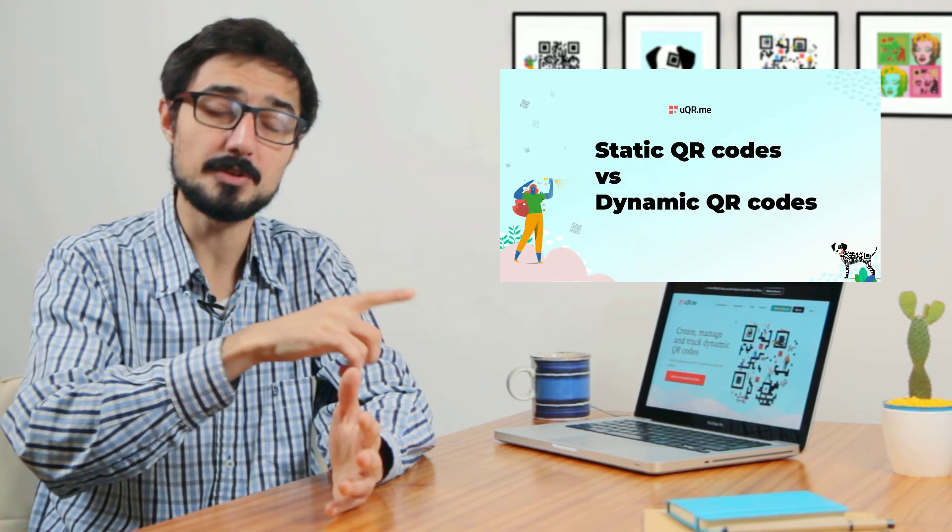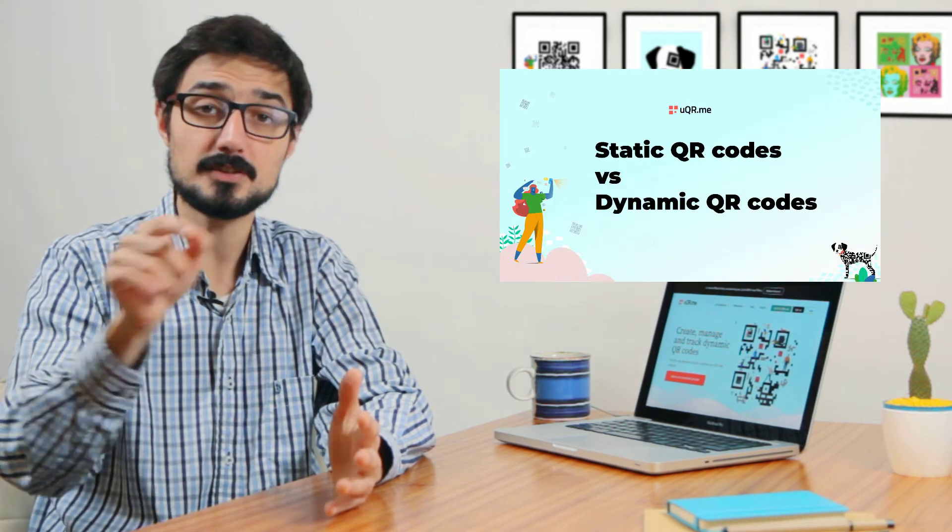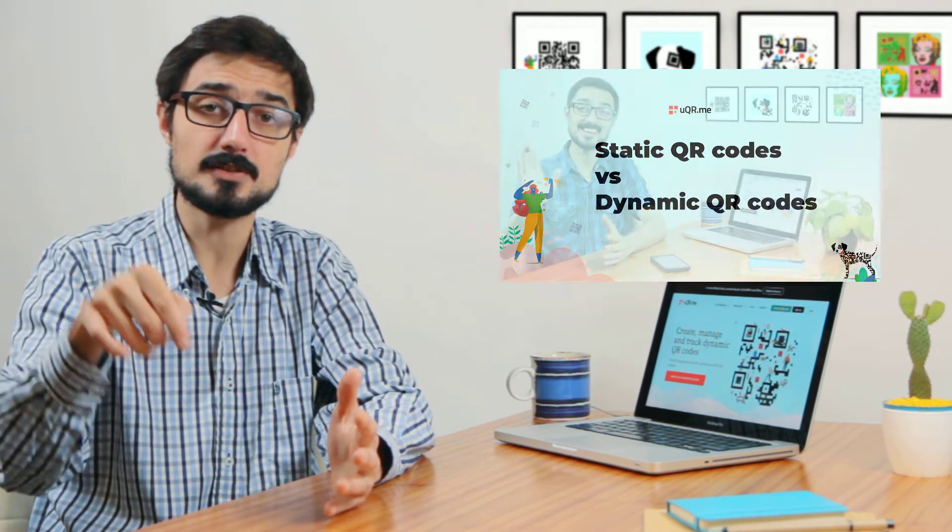By the way, if you don't know what a dynamic QR code is, I suggest you watch our previous video. There's a link to it in the description.